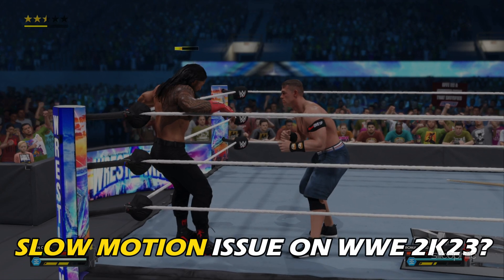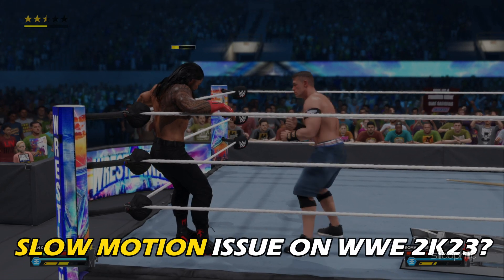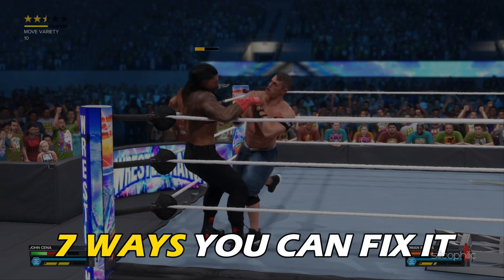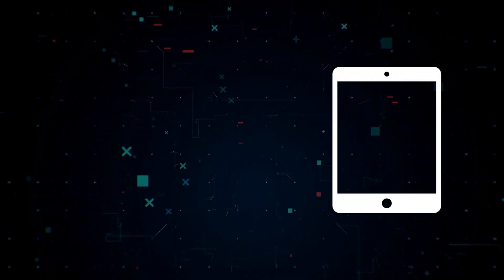Facing the slow motion issue on WWE 2023? Here are 7 ways you can fix it.